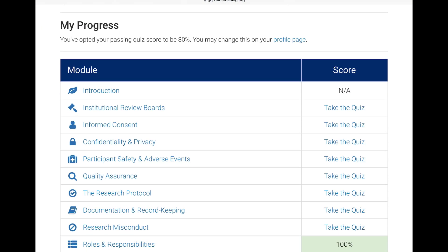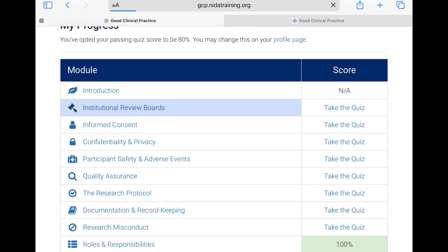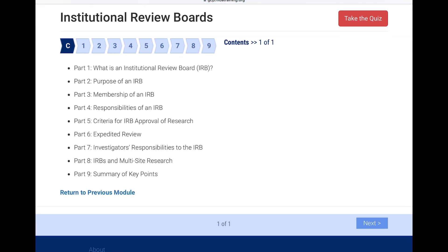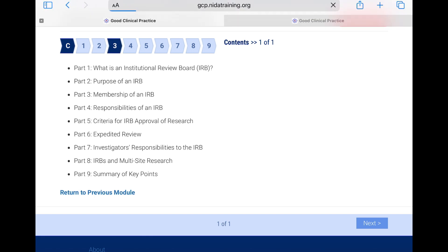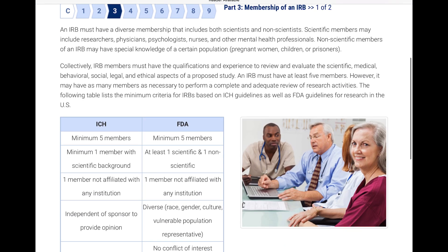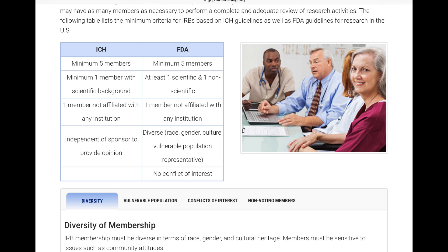For example, if I select the second module — institutional review board — it covers all the important aspects: what an IRB is, its purpose, and membership requirements. You can jump to a specific topic directly. It also gives a comparison between ICH and FDA: both require a minimum of 5 members, with at least 1 scientific and 1 non-scientific member. The FDA also specifies diverse race, gender, culture, and vulnerable population representation.